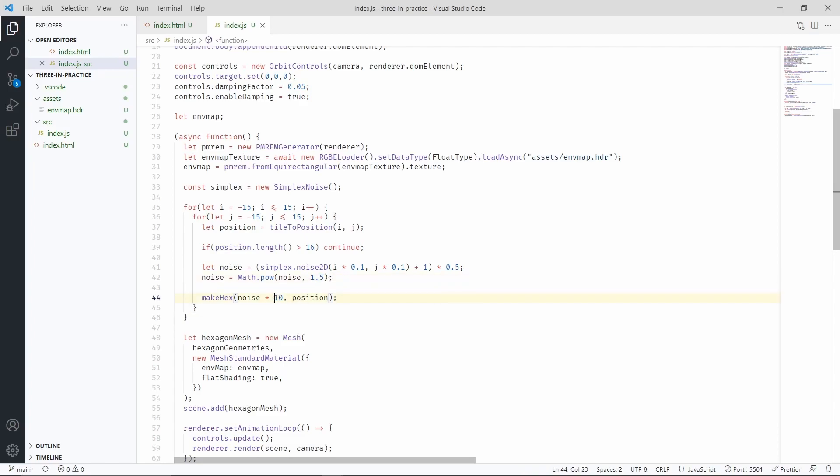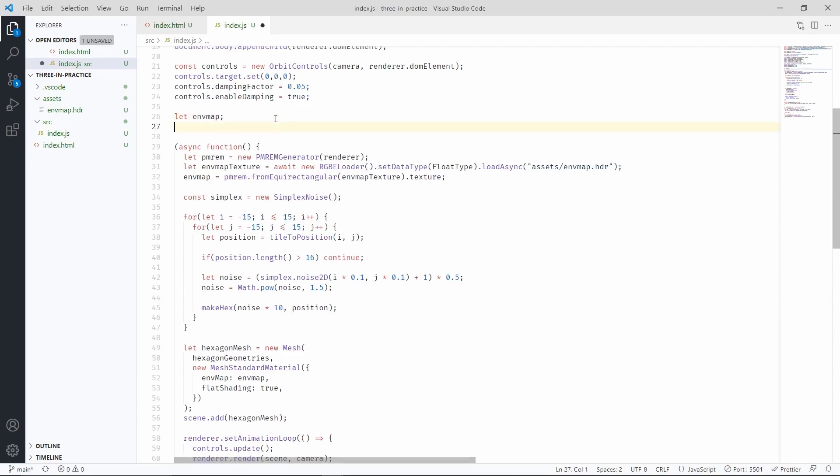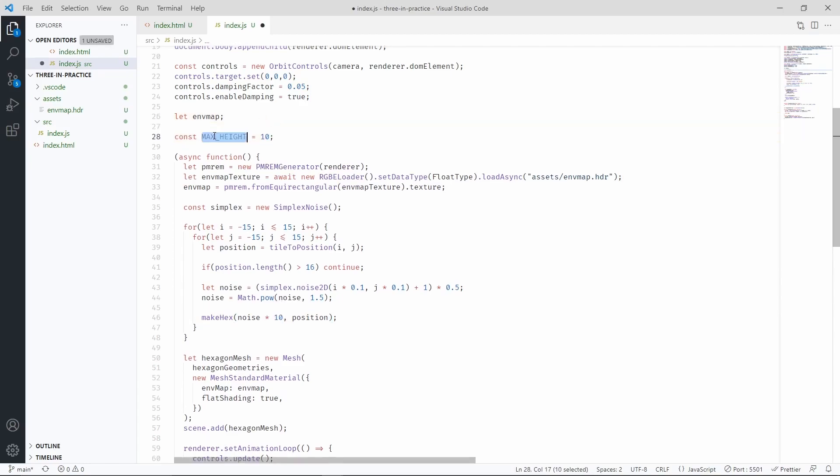Now let's move this number here into its own magic constant, which we are going to call max height.